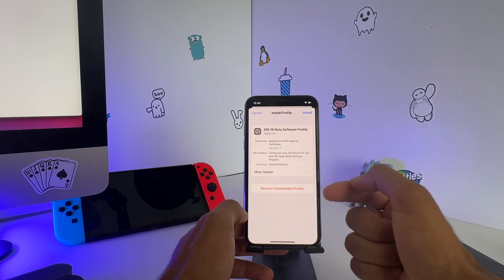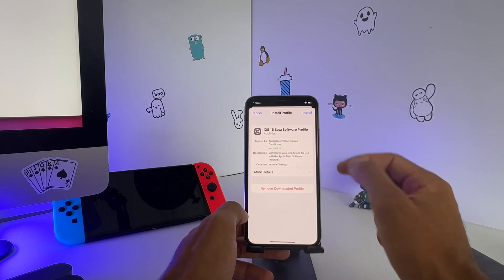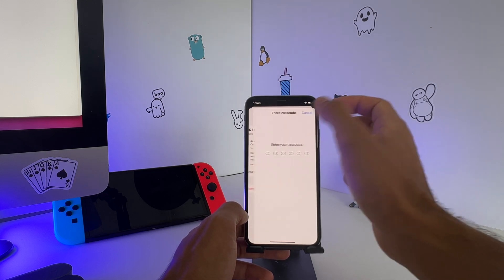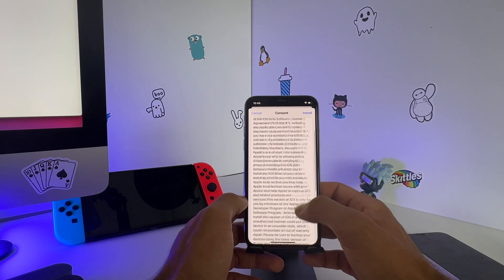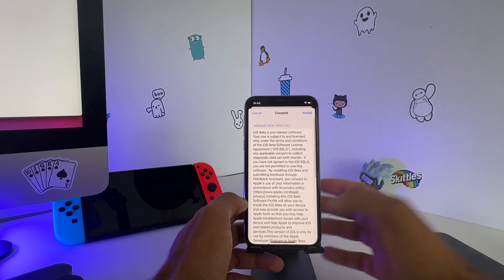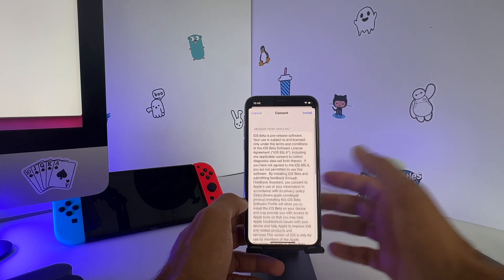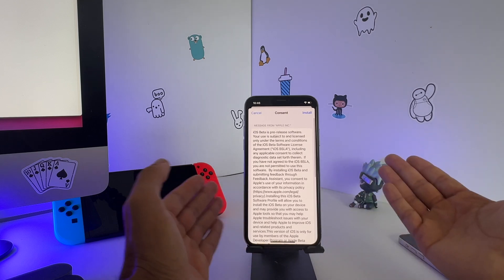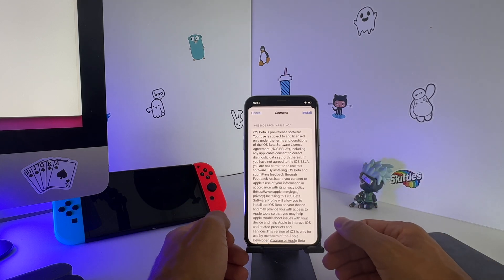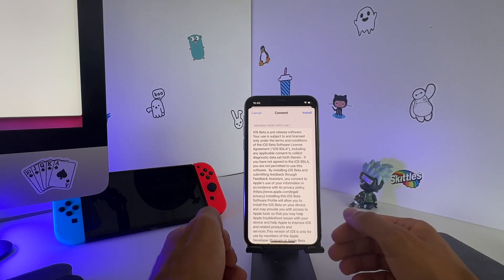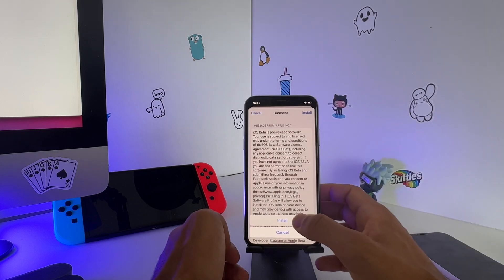Hit Install, fill in your password. You get a message from Apple Inc. that you need to be enrolled in a beta profile program and all of that. Just hit Install at the top right corner of your screen.